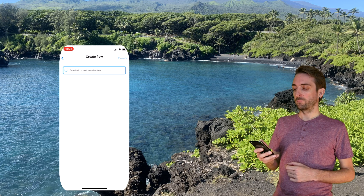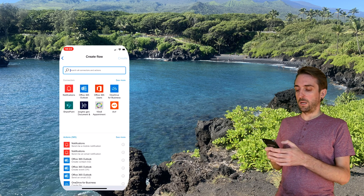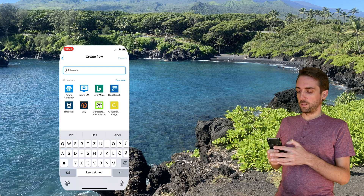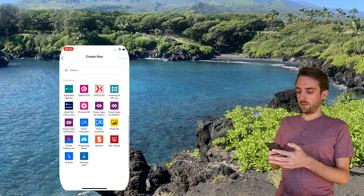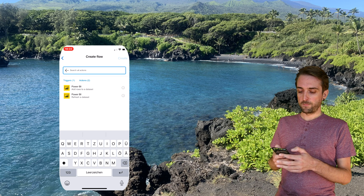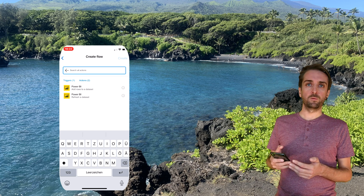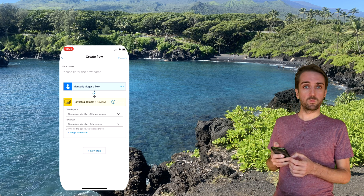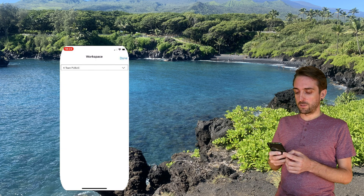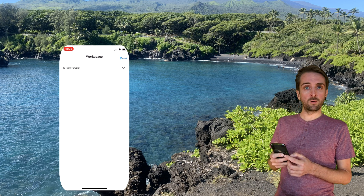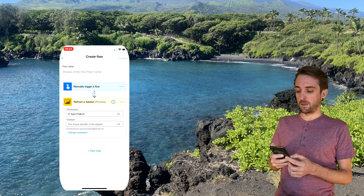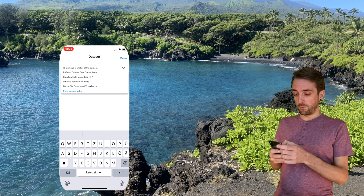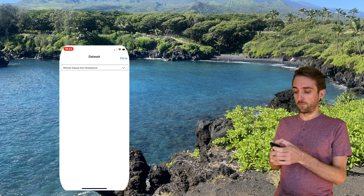It should be an action, and the action should be related to Power BI. So let's search for Power BI. Click See More, scroll down a bit, and select Power BI. We have two different actions available, and the one we want is to refresh a dataset. Then I need to select the workspace where the report is located and confirm with Done. I also need to define which dataset is the one to be refreshed. Select it and confirm with Done.